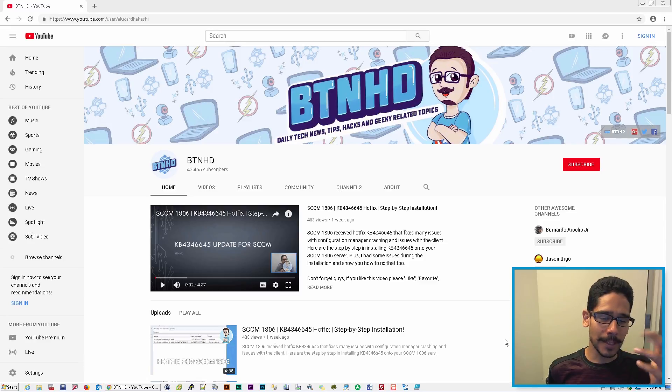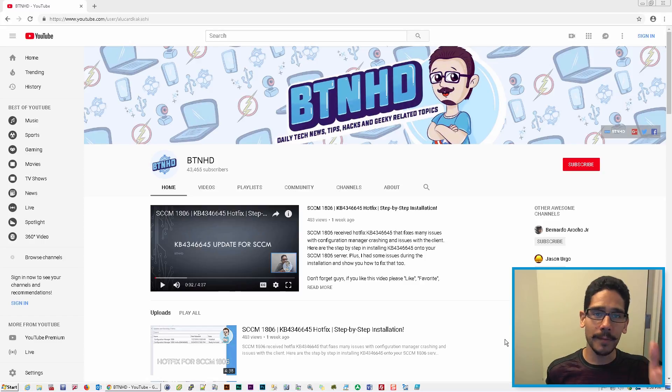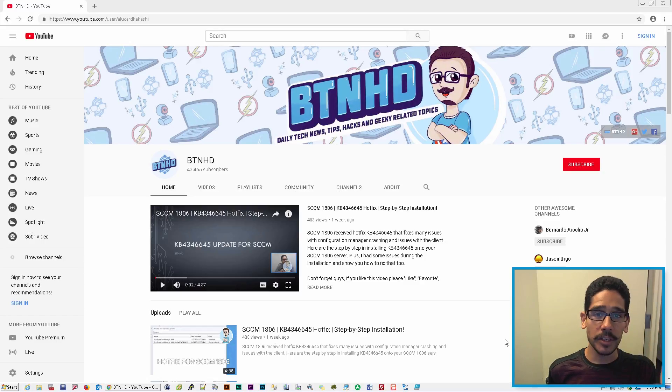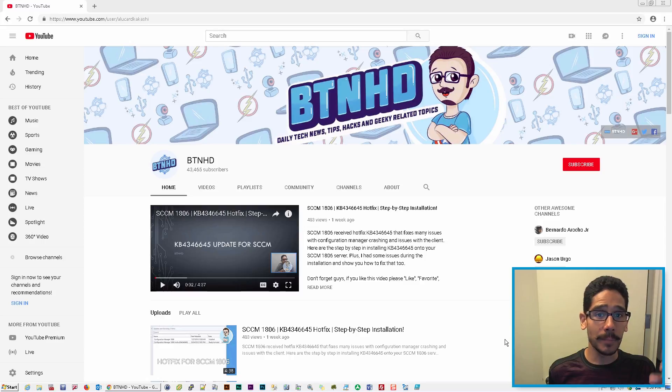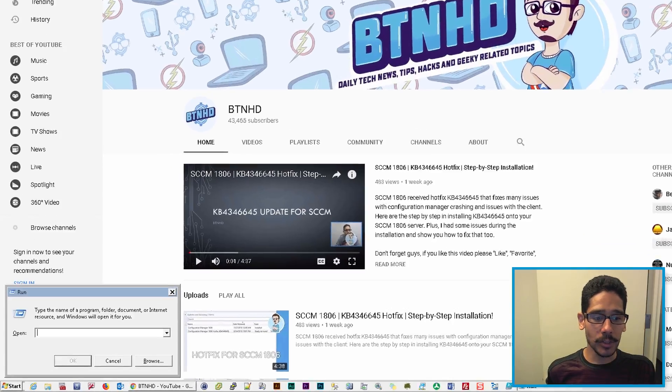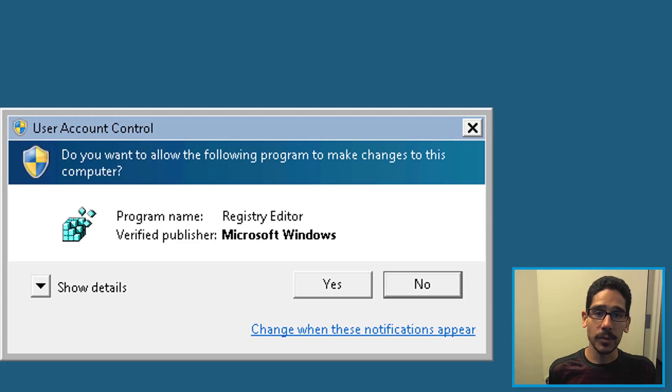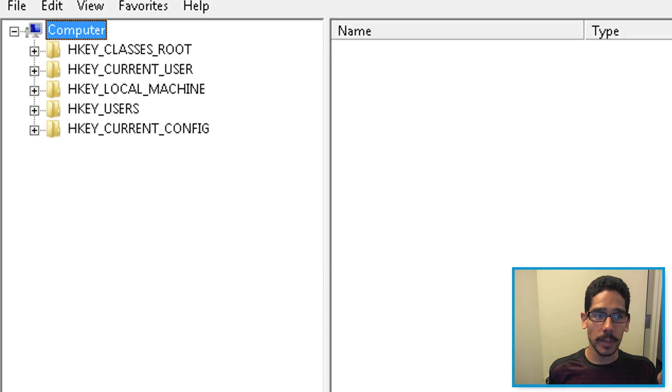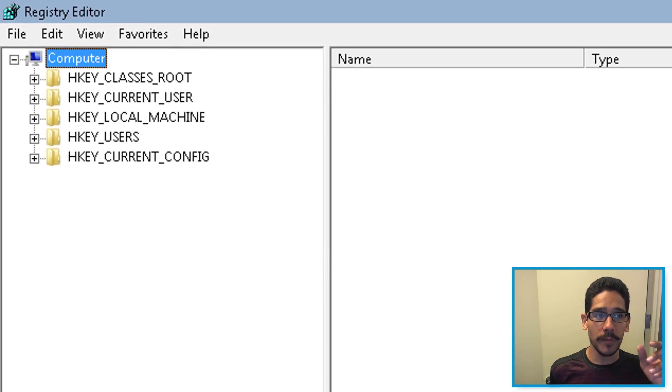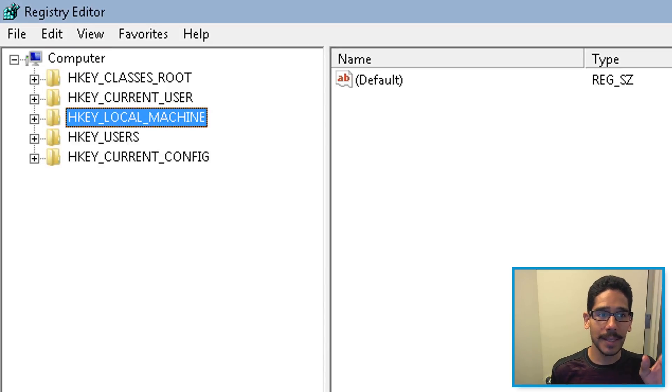The first thing that came to my head was the machine came from a corporate environment, meaning it was part of Active Directory. There was a good chance that his IT department pushed out a group policy. So I clicked on Start, typed in regedit.exe, hit yes within the User Account Control, and within the Registry Editor,